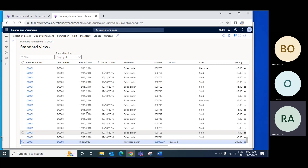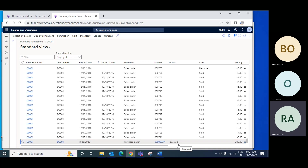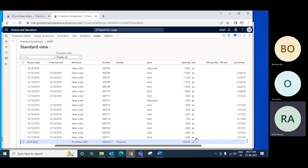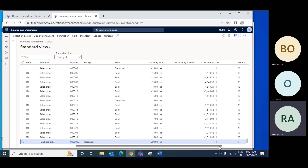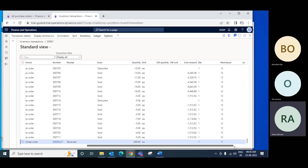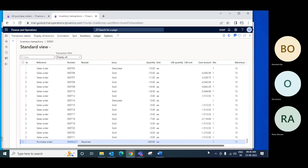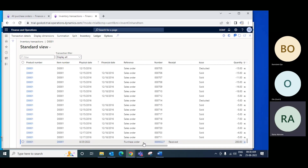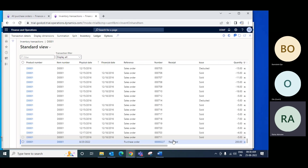For a particular date it shows that this item on that date was a purchase order, received with a certain quantity. This tells you the details about the item — received, then sales order, whatever. Everything — all details — will be available in the transaction details.